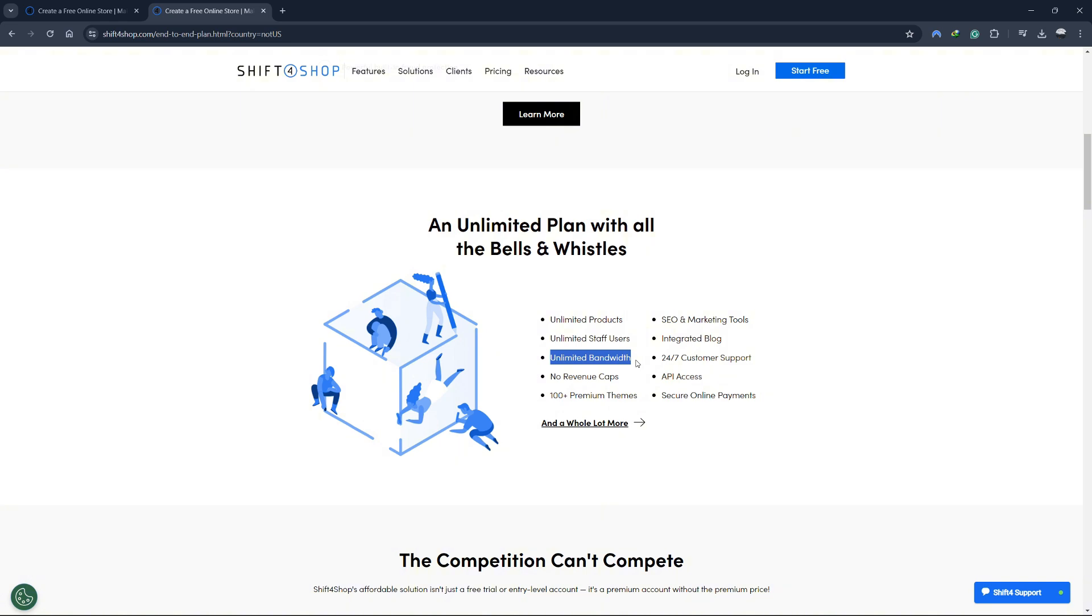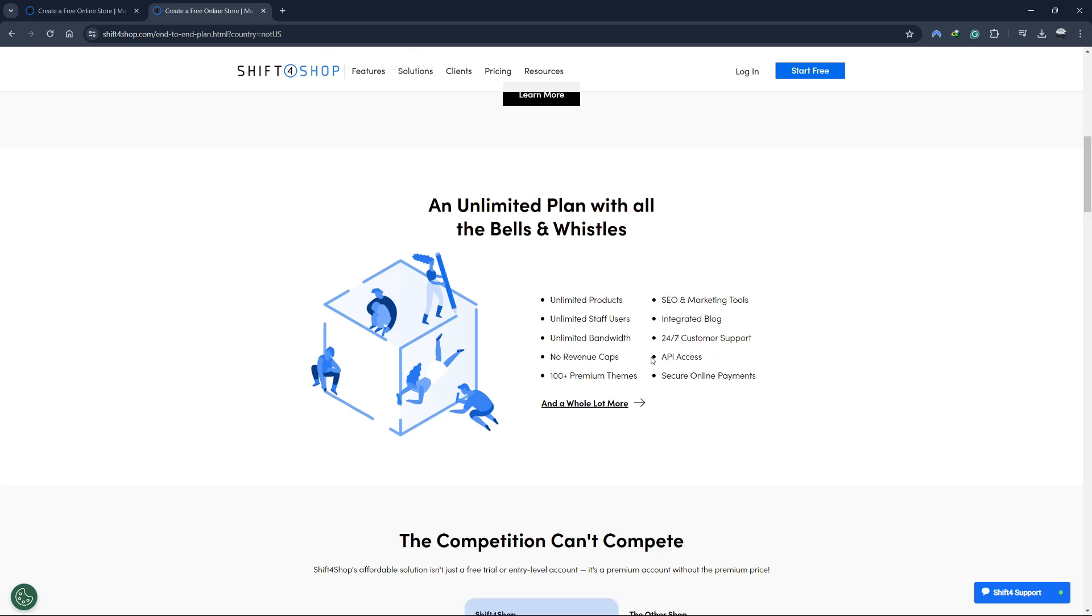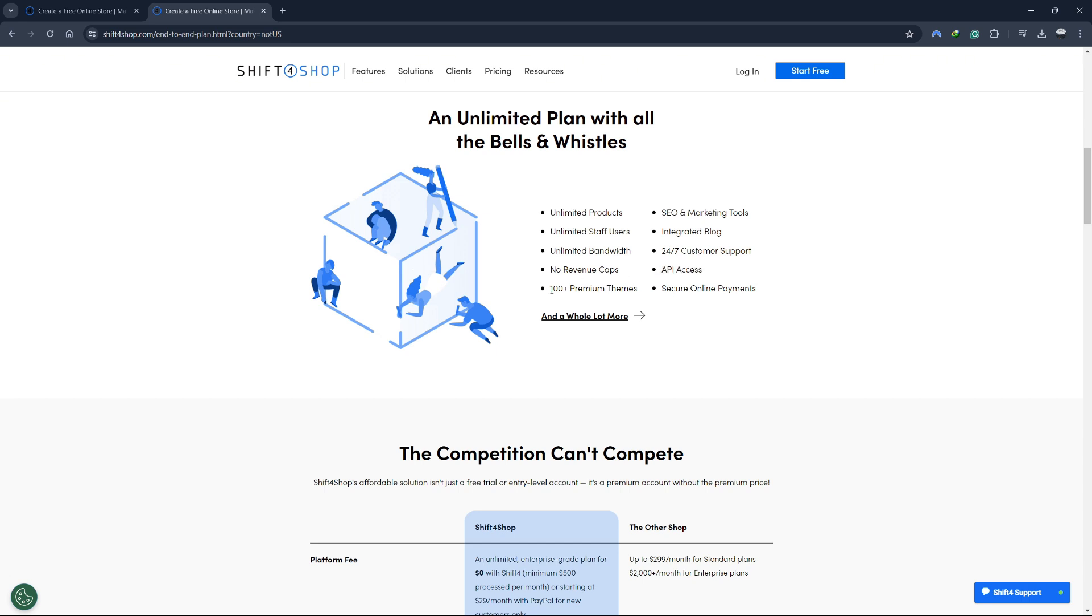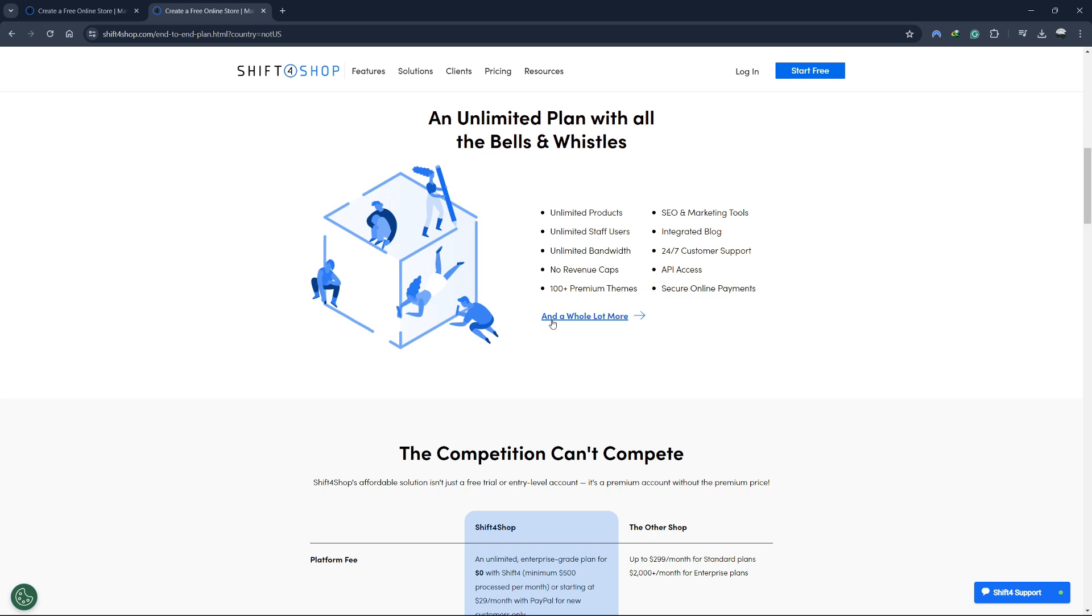Unlimited bandwidth - Your store can handle any amount of traffic without additional charges. 24-7 customer support - Access to round-the-clock support ensures you're never alone when you need help. No revenue caps - Grow your business without worrying about hitting any revenue limits. API access - For more advanced customizations and integrations, you have full access to Shift4Shop's API. 100 plus premium themes - Choose from over 100 premium themes to give your store a professional look. Secure online payments - Provide your customers with a secure and reliable payment process.